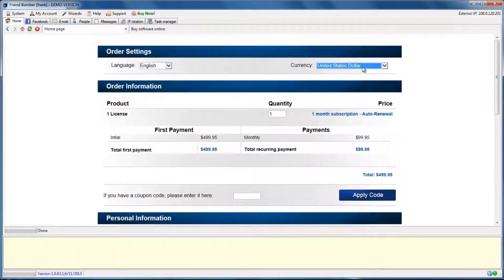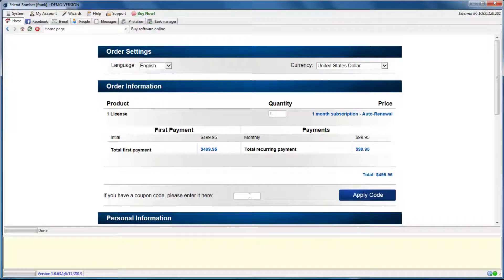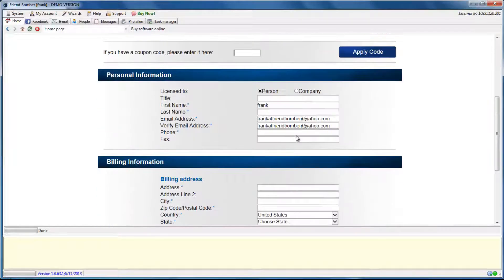Here you can set your currency and apply any coupon codes. Fill out your information.